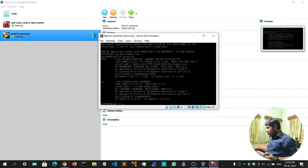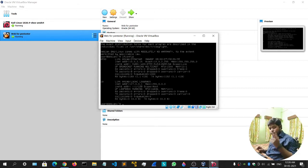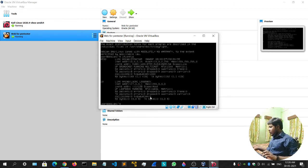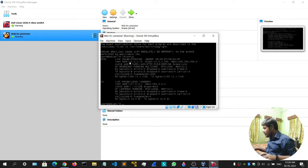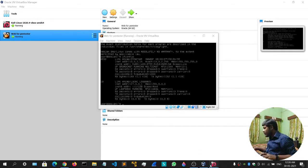To get your mouse out of the virtual machine, use the Windows button plus the Right Control key on your keyboard — because there's a left and right Control key. Press Windows and Right Control and you'll get your mouse back. The Web for Pentester machine's IP address is 10.0.2.15.